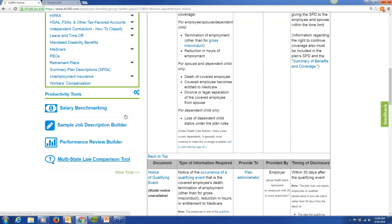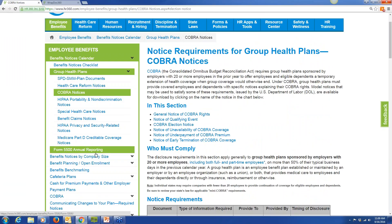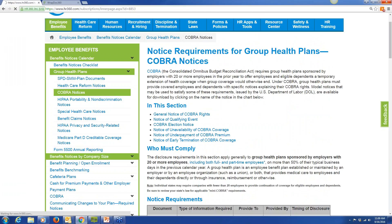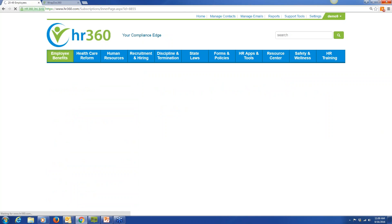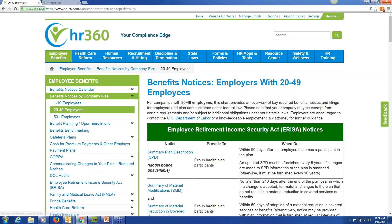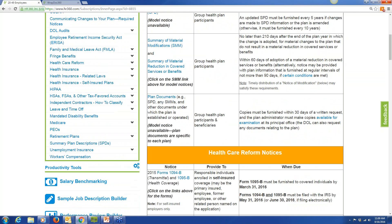We also break these notices down by company size, so a group can know what notices pertain to them based on the size of their company — whether they're 1 to 19 employees, 20 to 49, or 50 plus. We have all the notices they need, now broken down by group size.